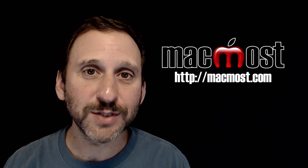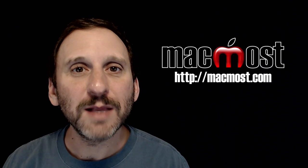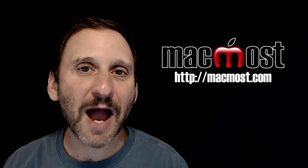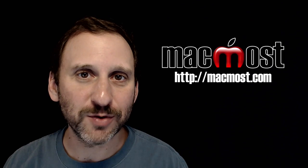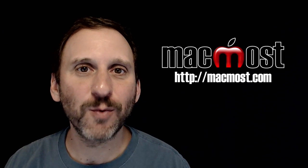Hi, this is Gary with MacMost.com. On today's episode let me encourage you to get out of your comfort zone and try using your Mac in a different way.